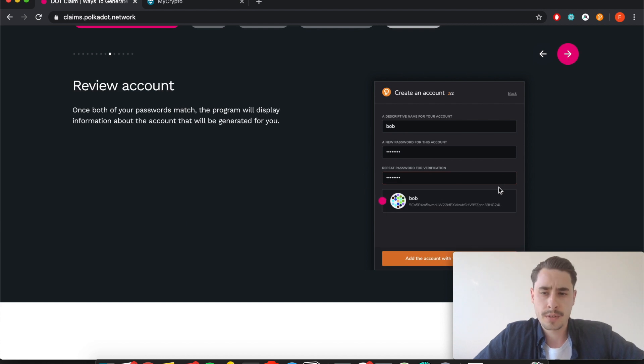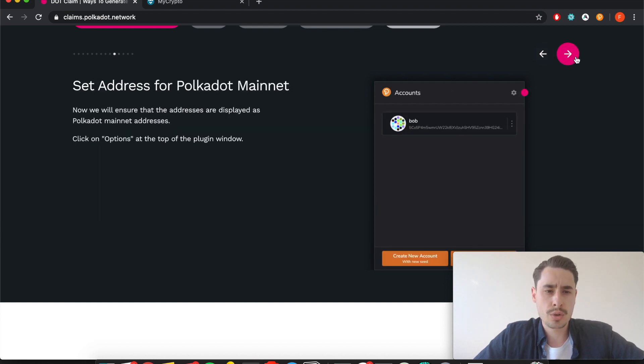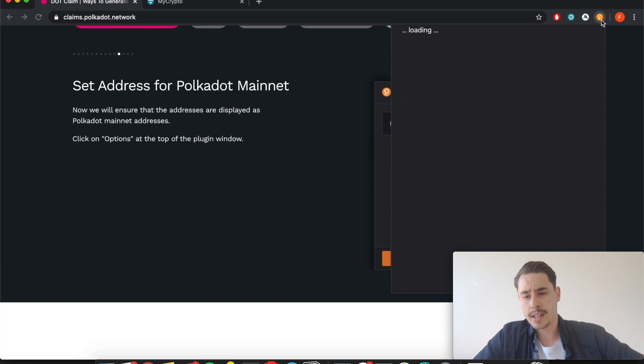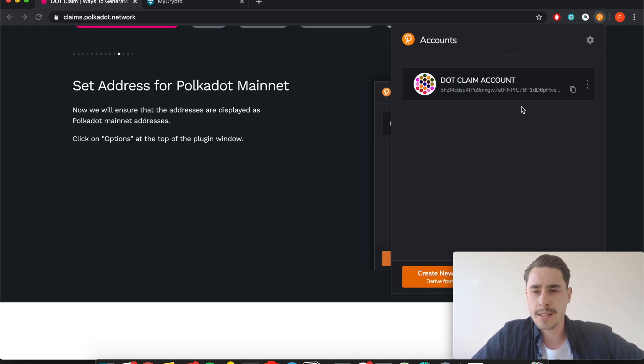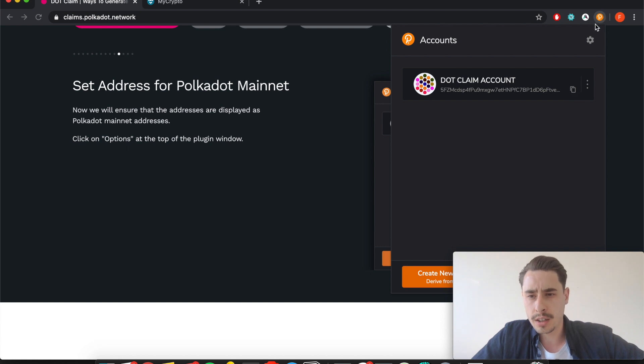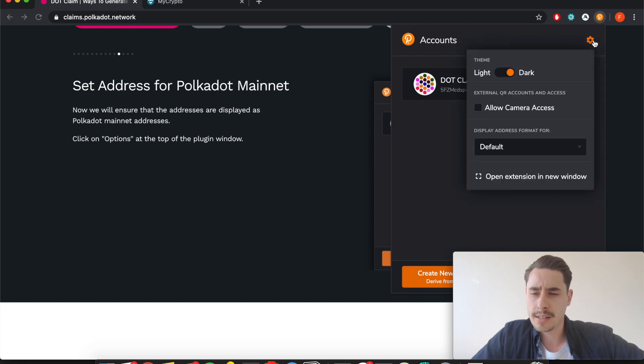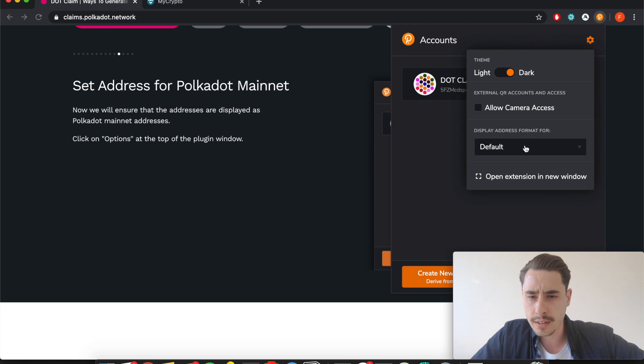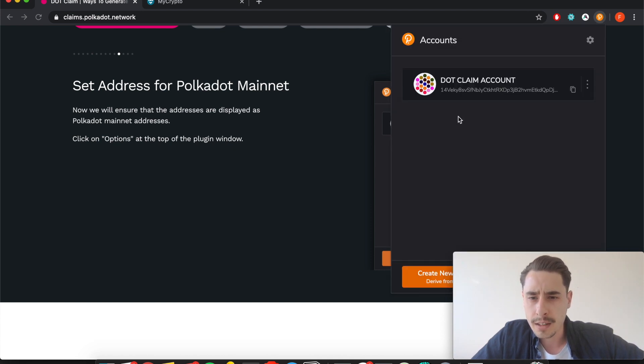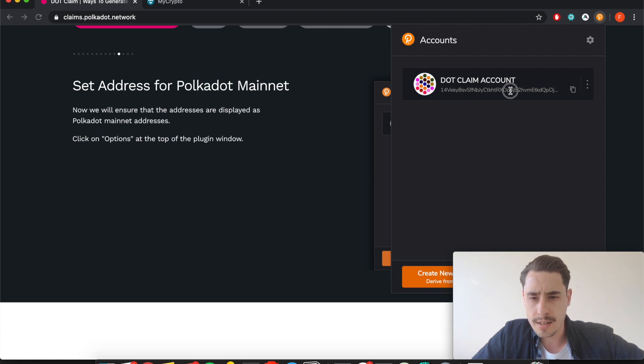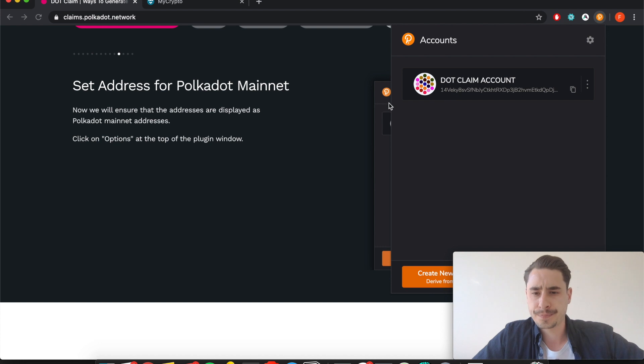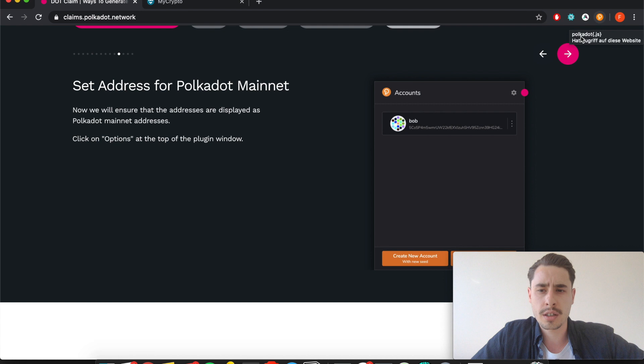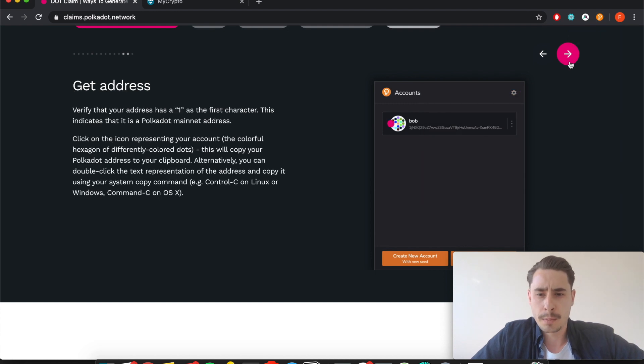What's important here is that you can change the display of your address so that it fits the Polkadot mainnet. To do so, you click on the plugin which you see here, it's a little orange P in your browser bar, click the settings icon, and where you see default, click that and go to Polkadot live. Now you see it will slightly change the way your address is displayed. It should start with a one, so make sure to do that because later on you need it in this format. Then you can close the plugin and move on.